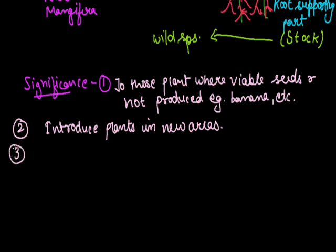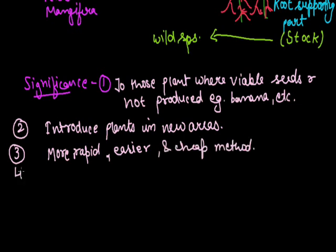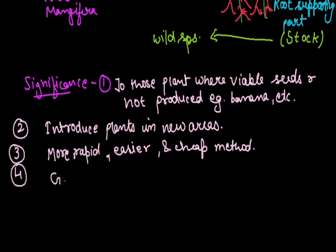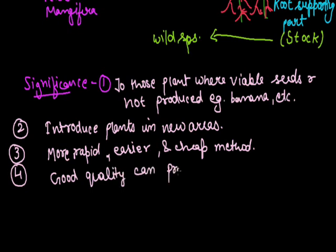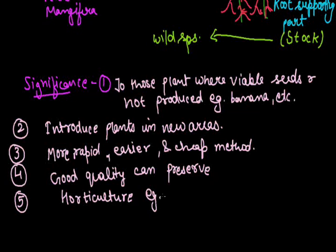Third, it is a more rapid, easier and cheap method of multiplication of plants. Fourth, by this method a good quality race variety can be preserved because offspring are genetically identical to their parent. Last, it is useful in horticulture - the production of ornamental plants like rose, tulip, etc.